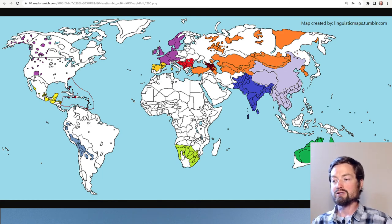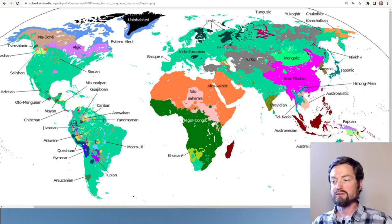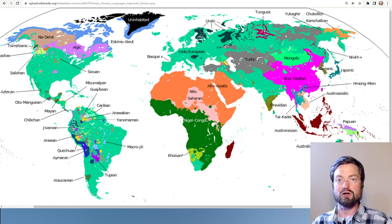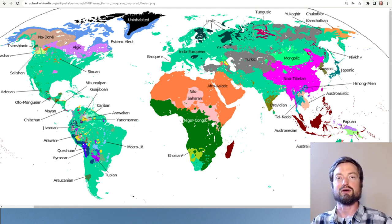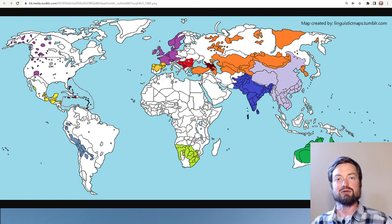Finally, the indigenous languages of Australia show many shared properties, yet when you try to group them genetically it becomes essentially impossible to come up with any single clear Australian language family. Despite this, there are many things these languages have in common, making Australia another significant linguistic area.